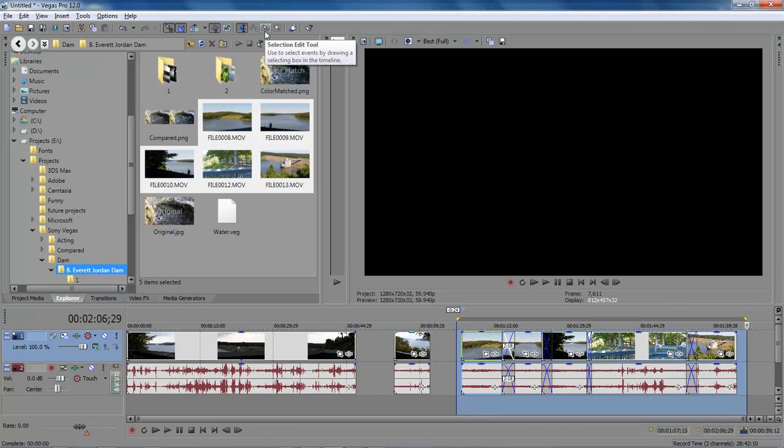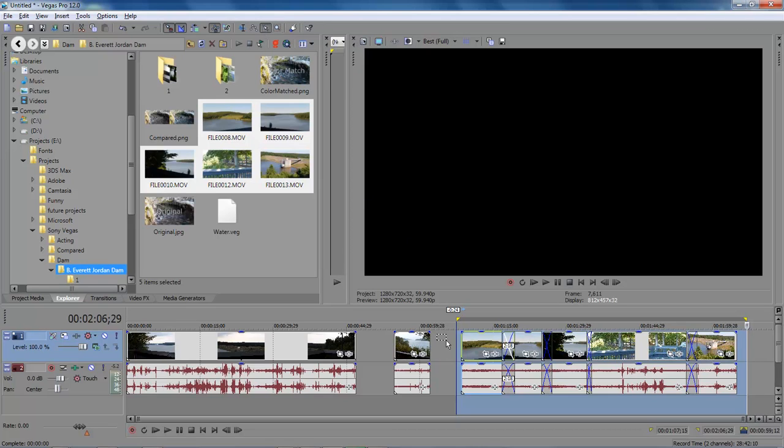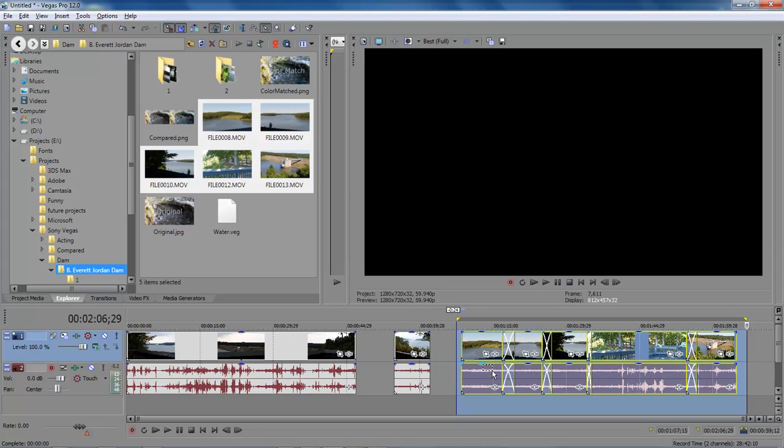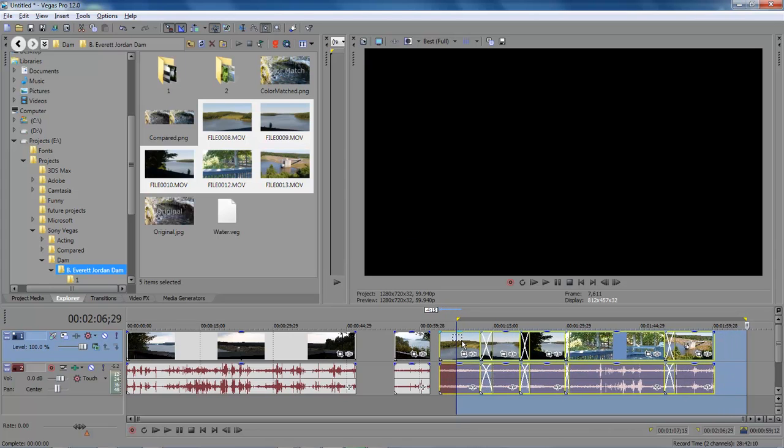How you actually move all of your videos is come up here and choose this little arrow, it's a selection edit tool. You click on it and it gives you this little rectangle, and so you select all the items.